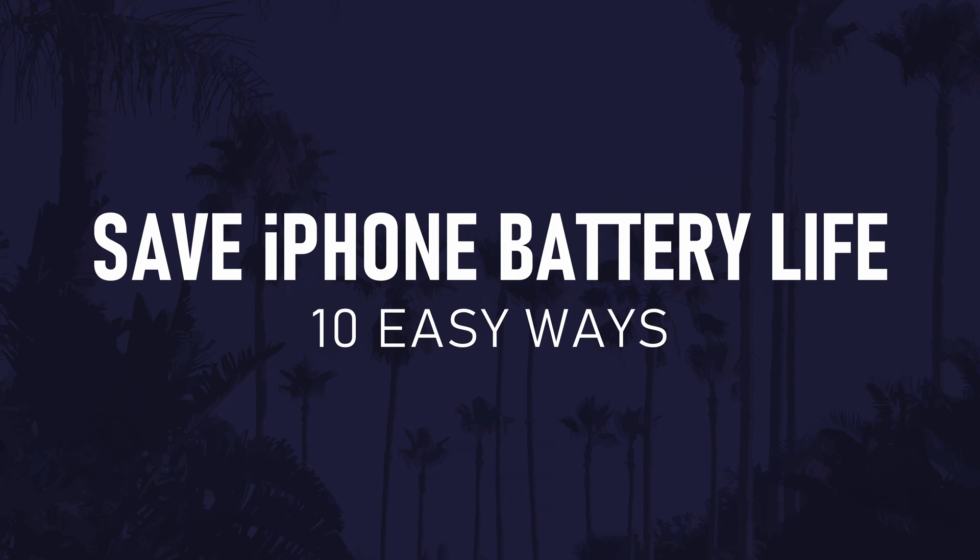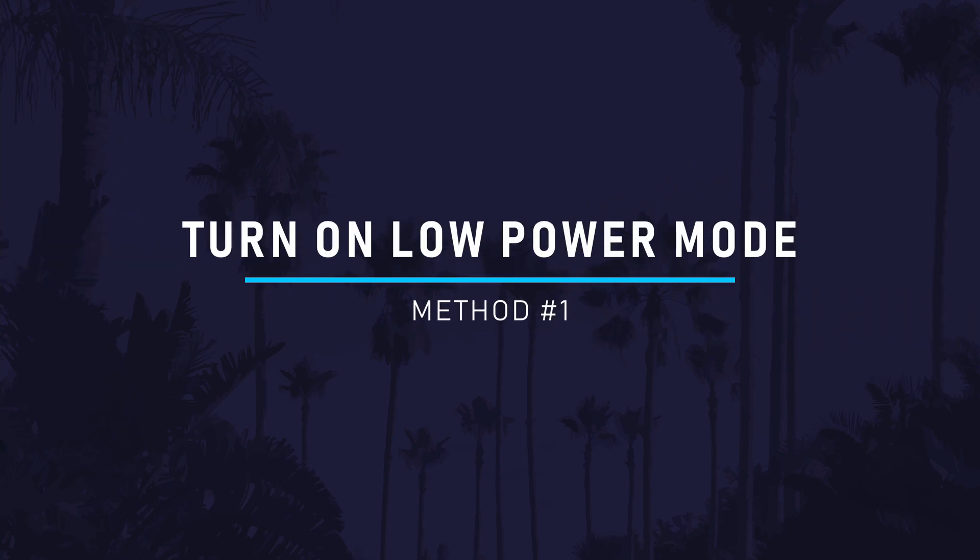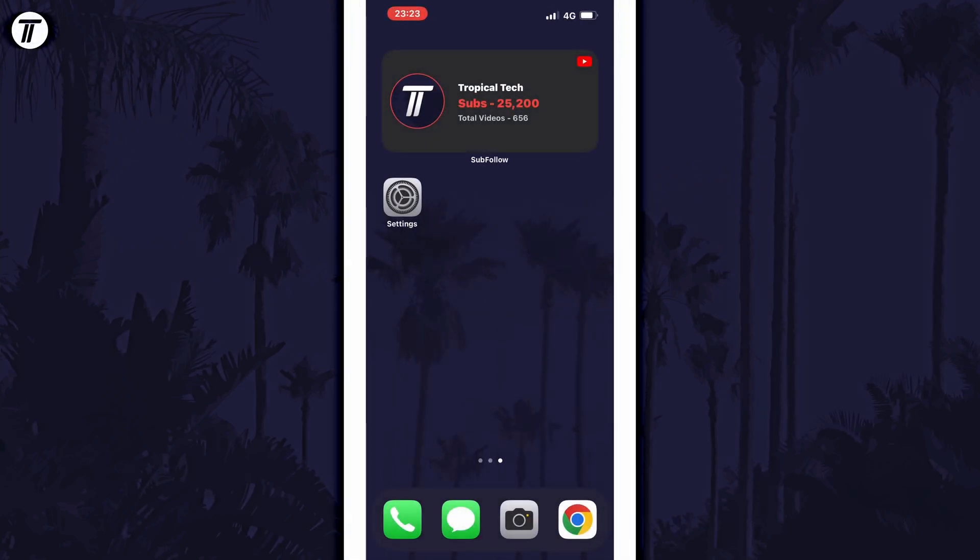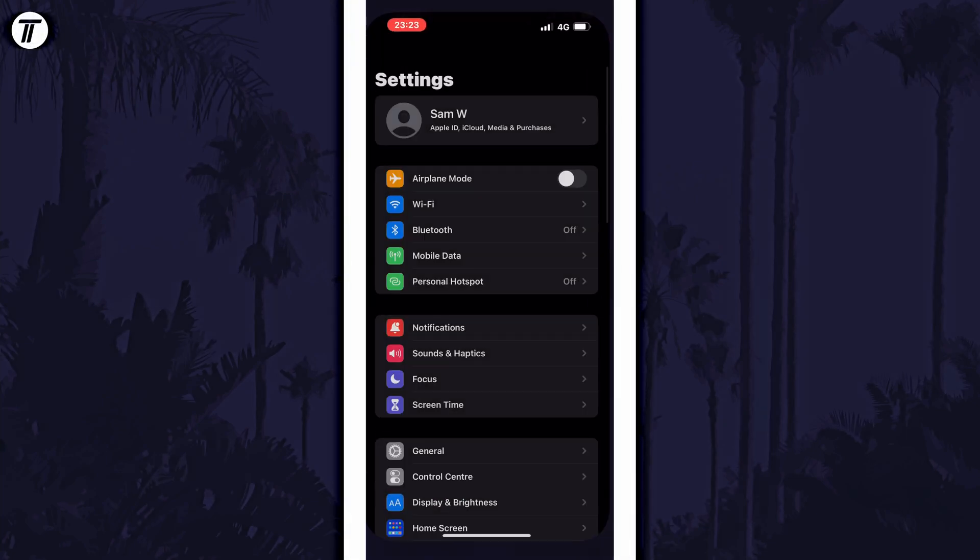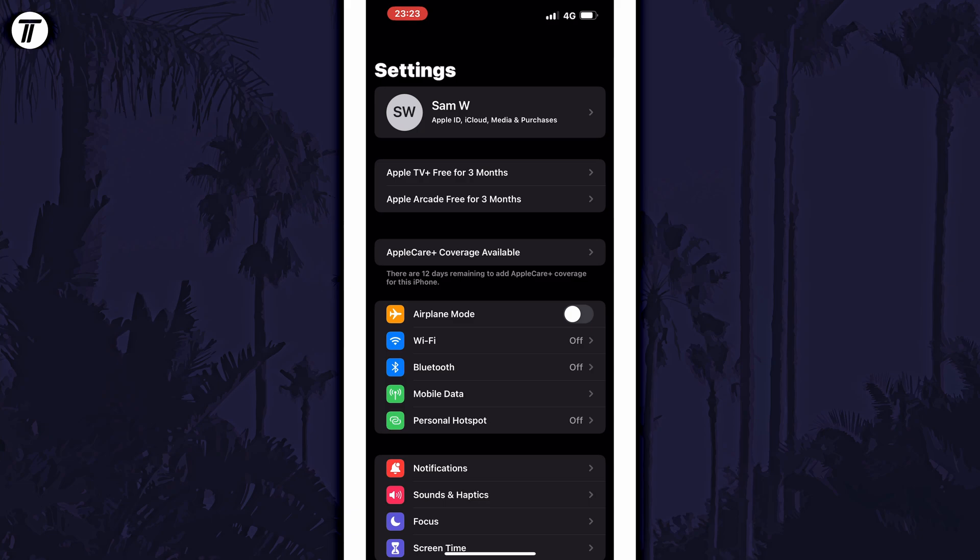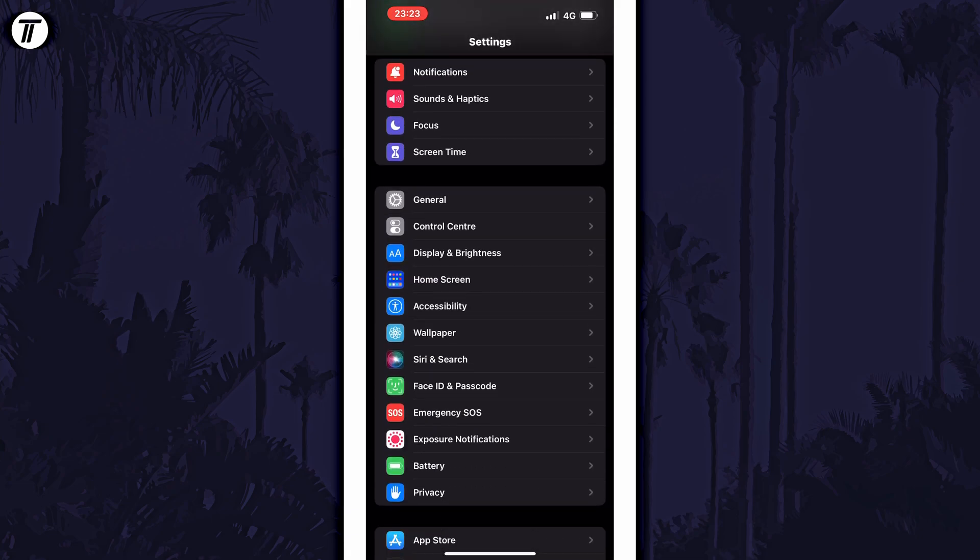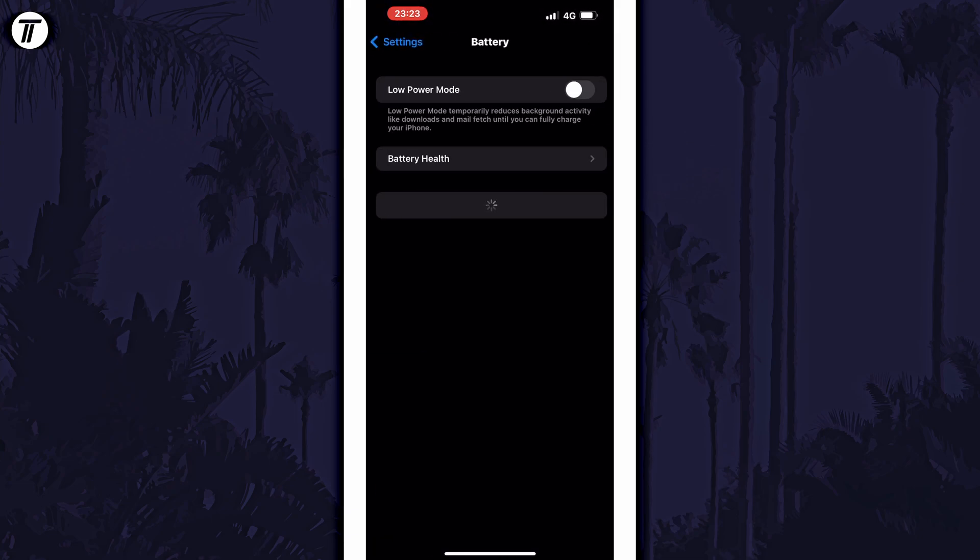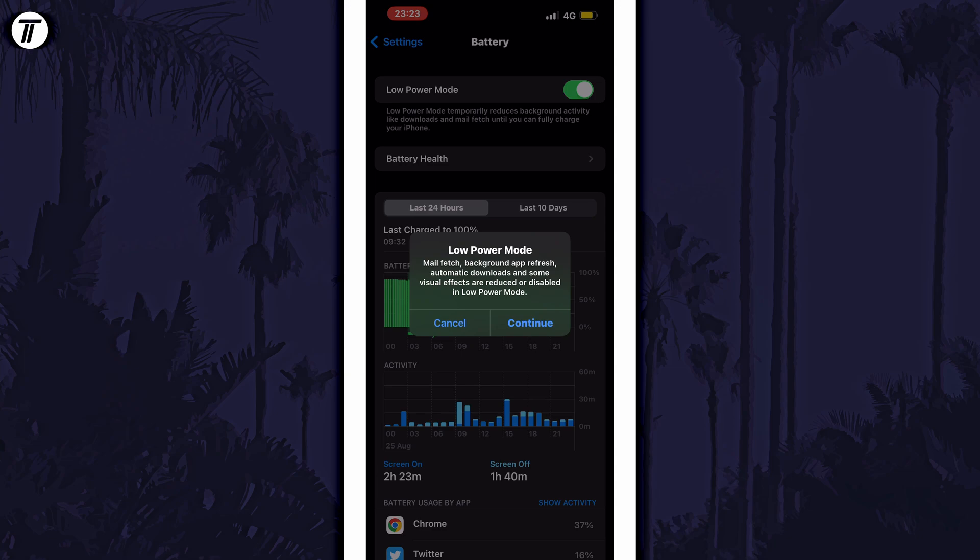The first method is to turn on low power mode. You can do this from the control center, although it might not be there, so we'll enable it in the settings. Open the settings and scroll down and choose Battery. All you need to do is use the toggle switch at the top of this page to turn on low power mode.